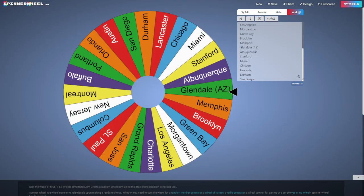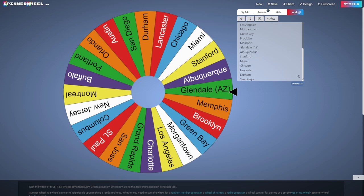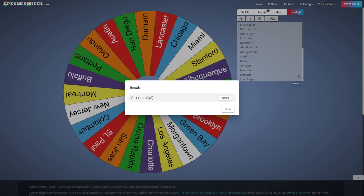And it is Glendale, Arizona, who will be the number five team on the list. Go ahead and take them out.